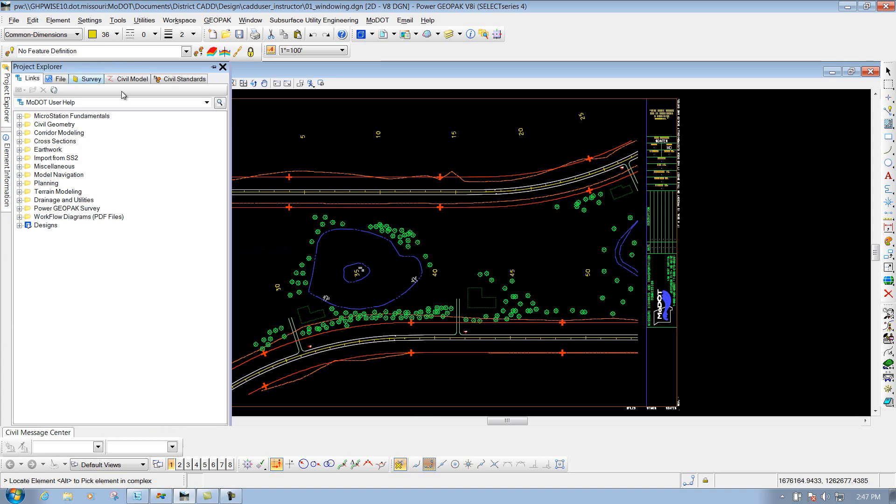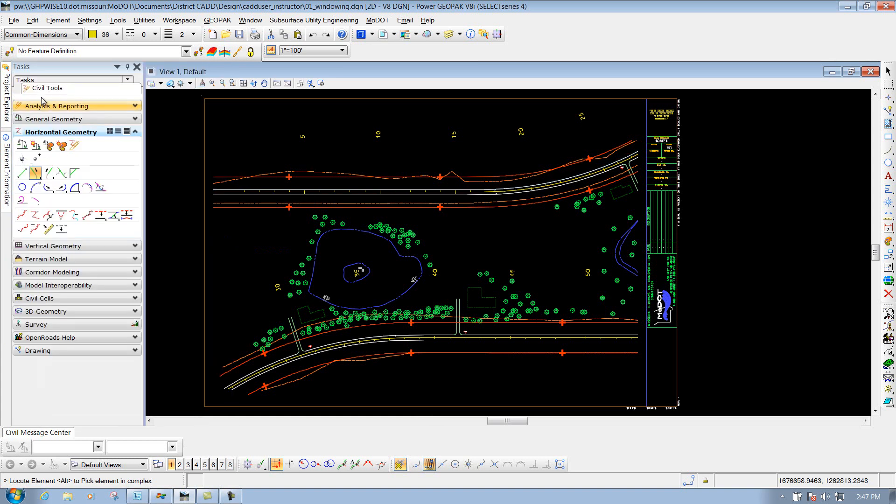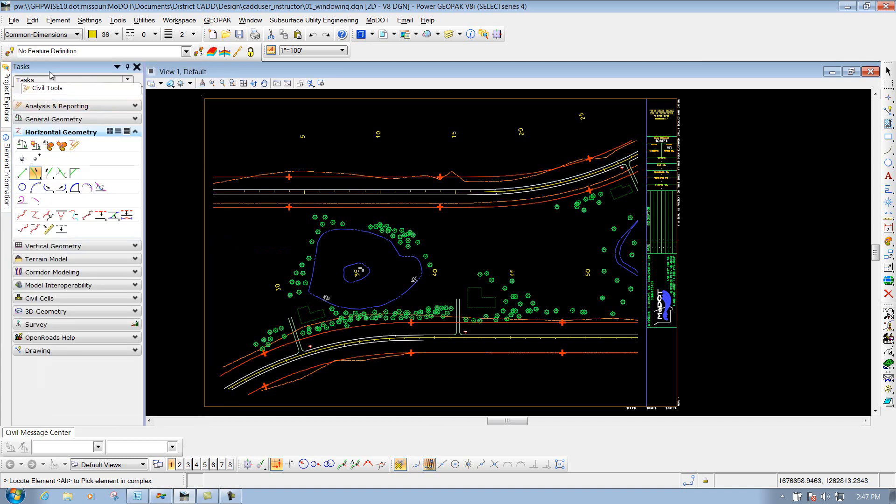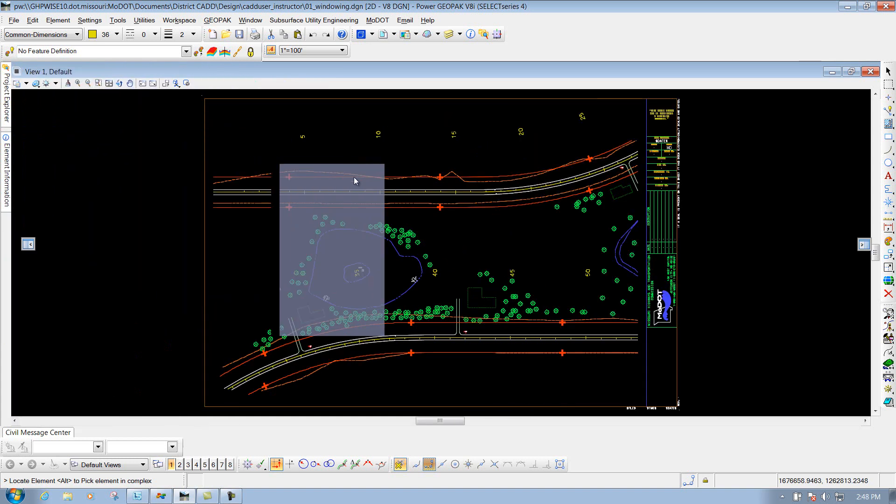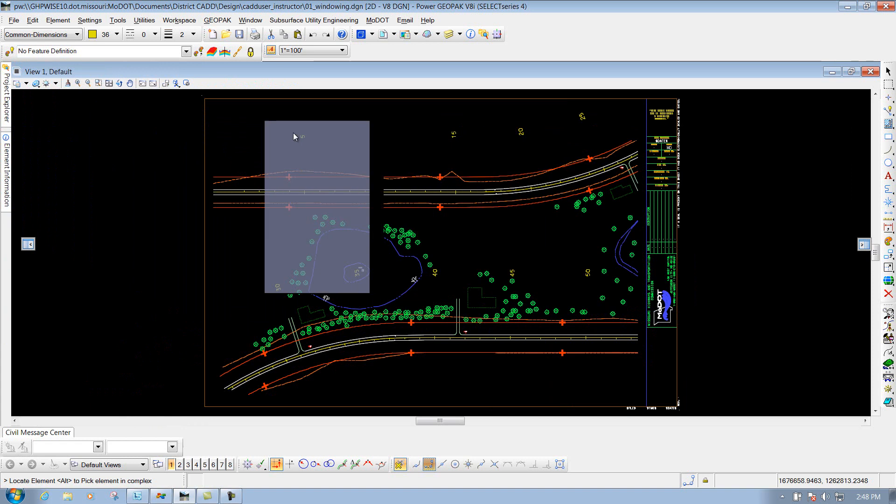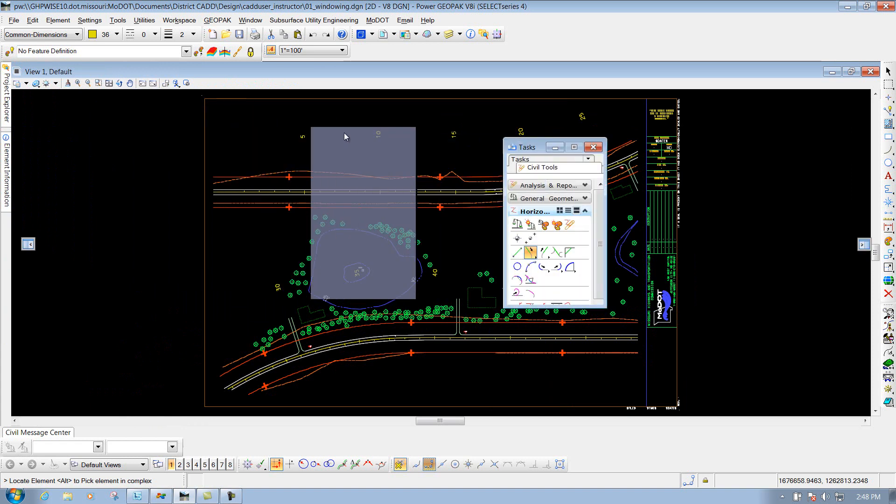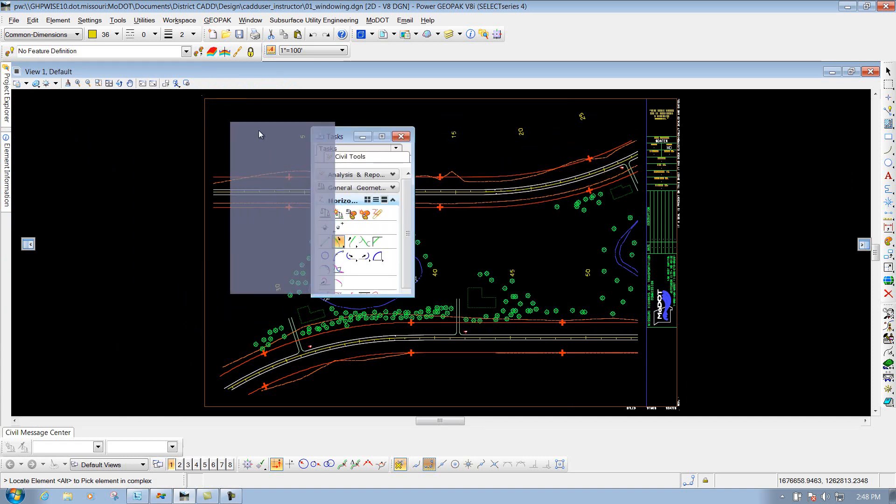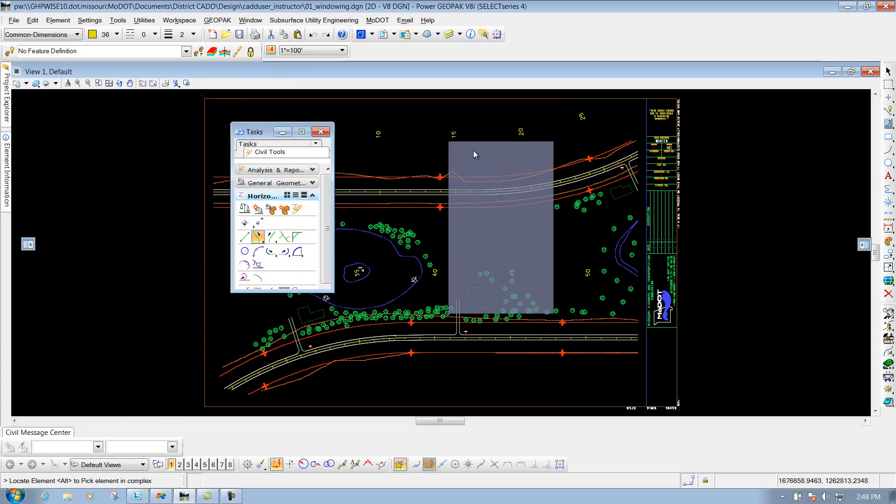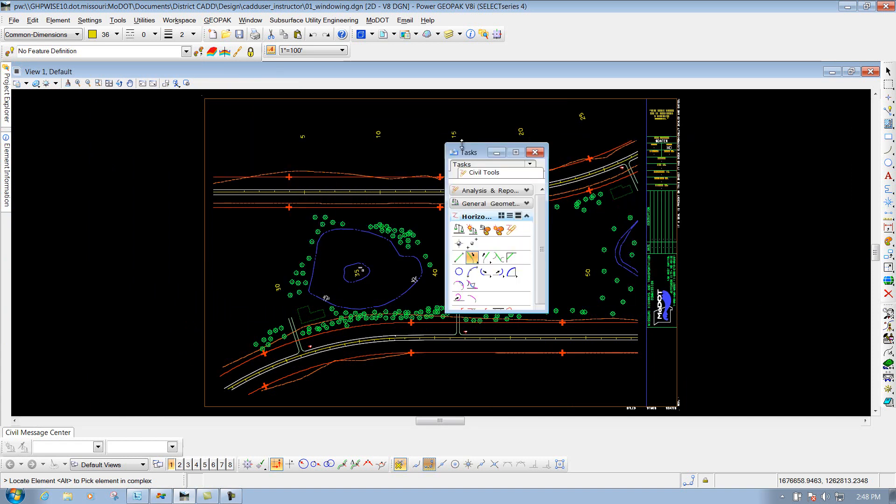If I grab it by the banner here, and I hold my left mouse button down, I can actually drag that set of tools out. And I can pull it to my other screen or somewhere else that I need to.